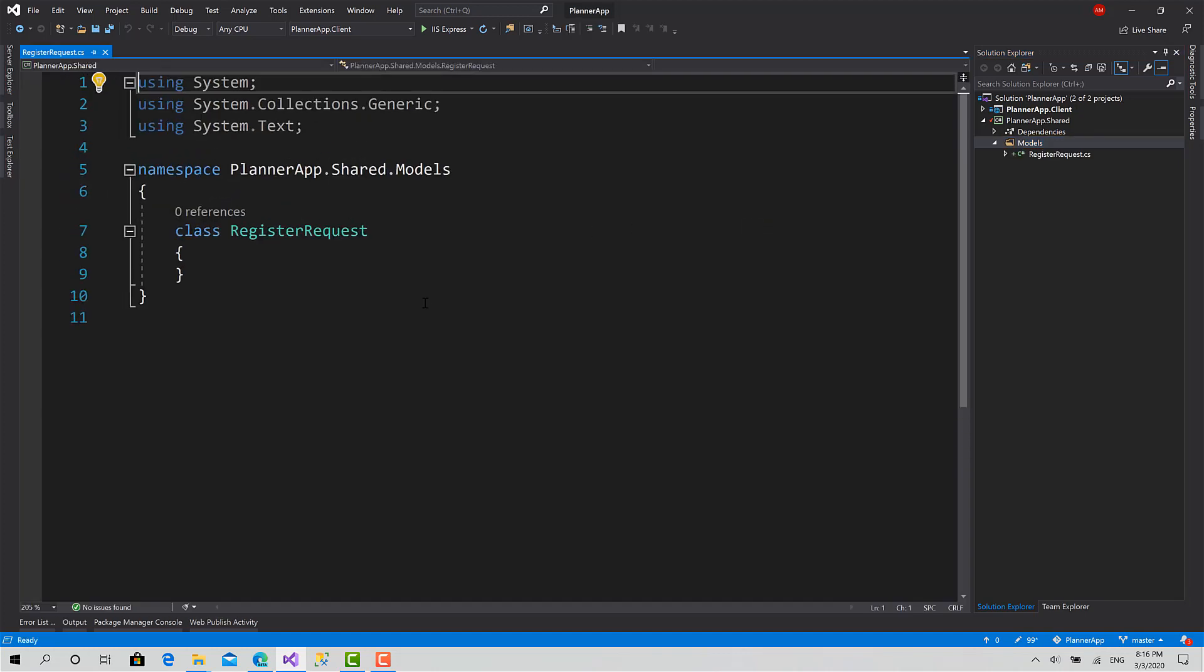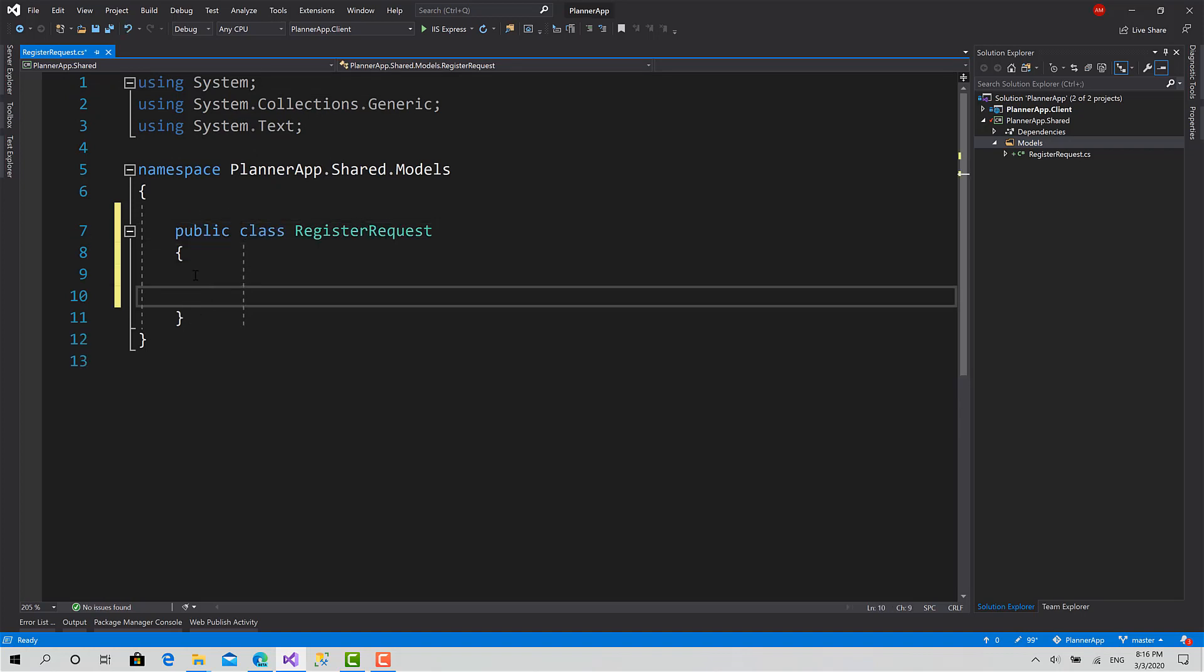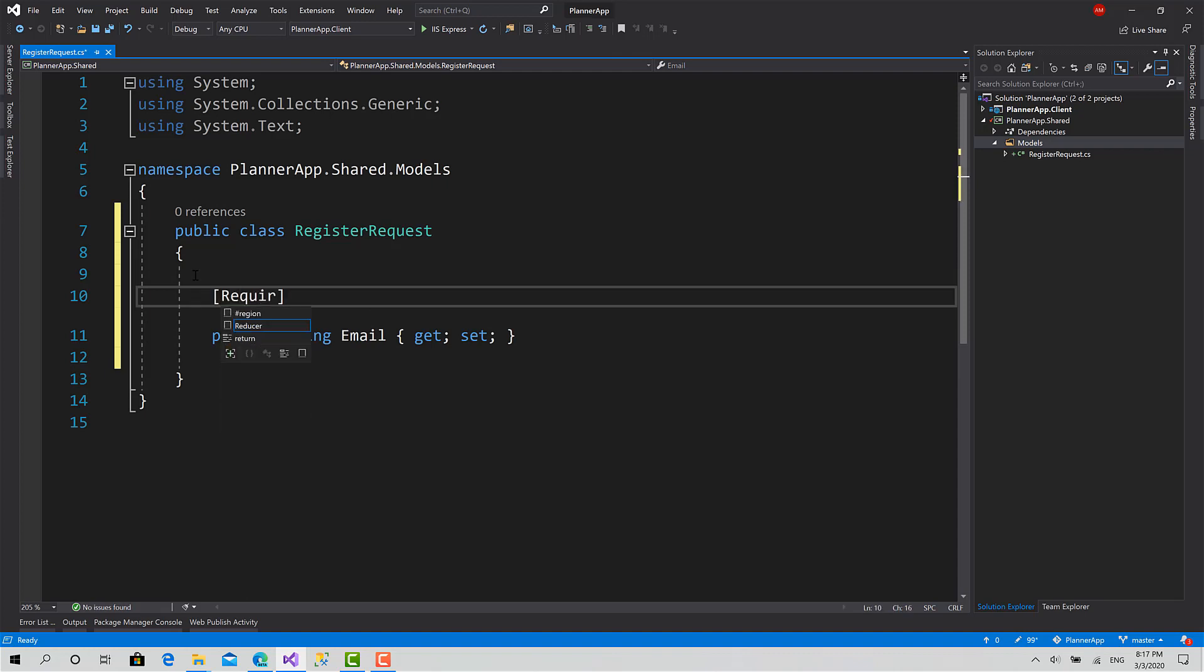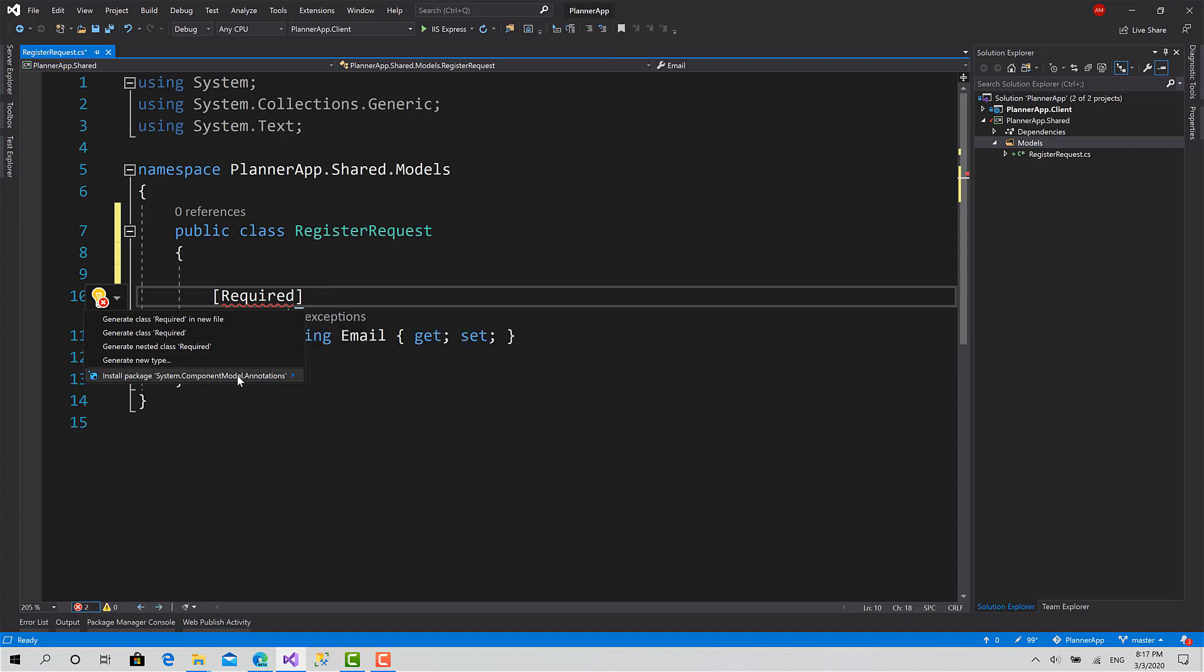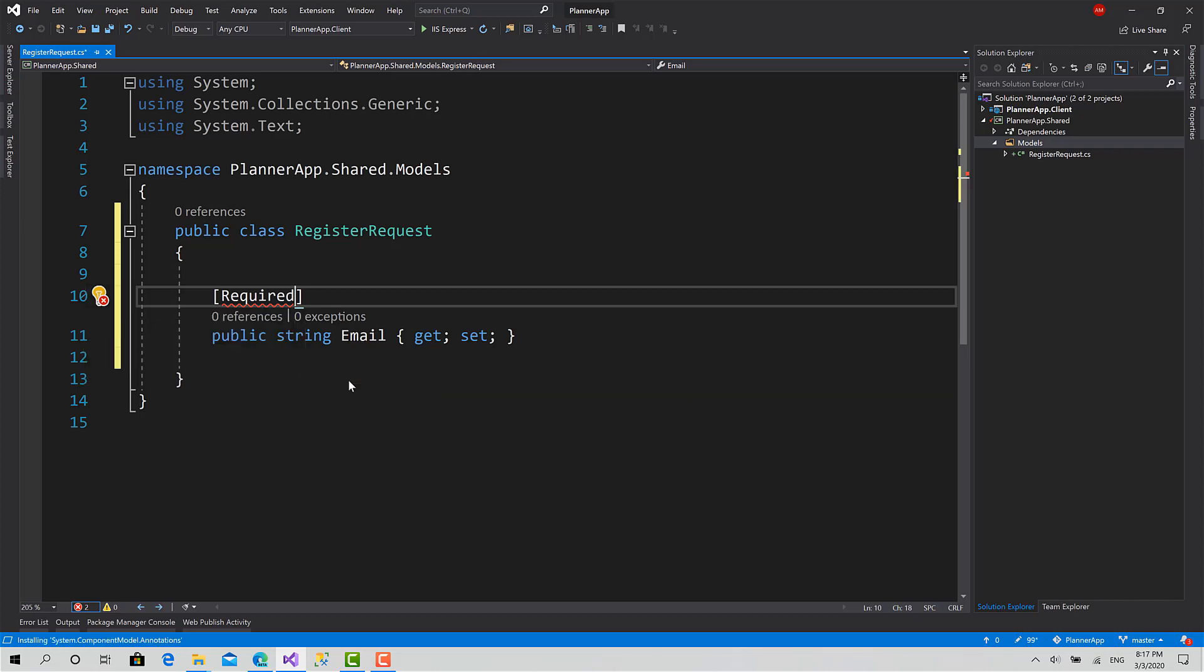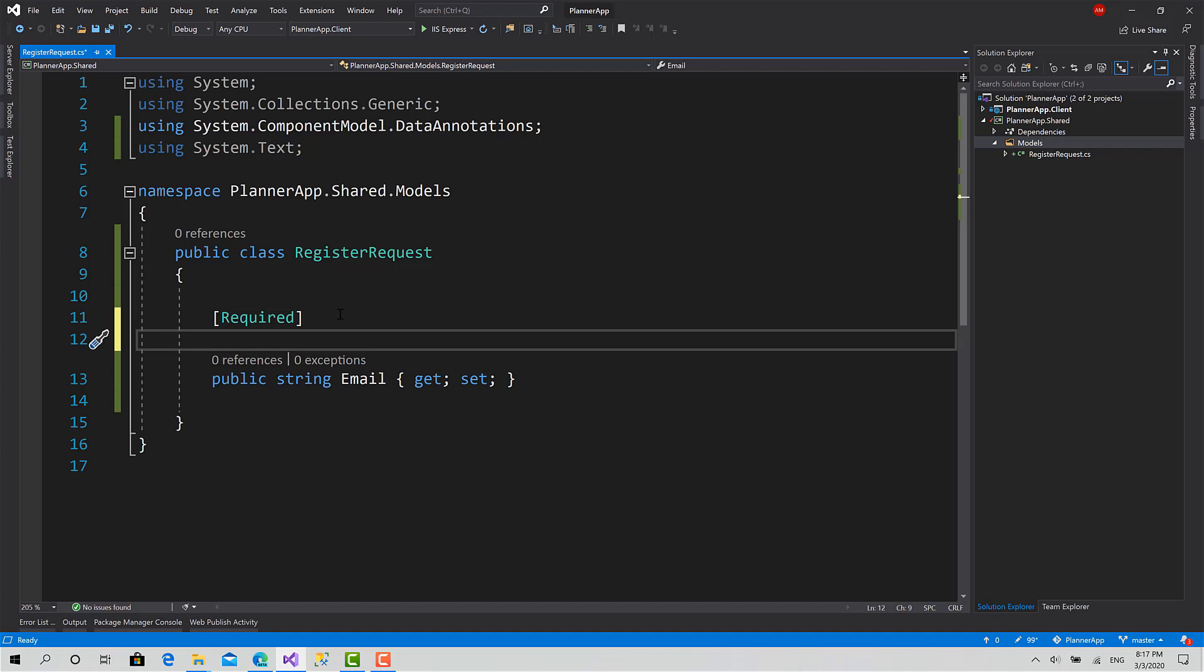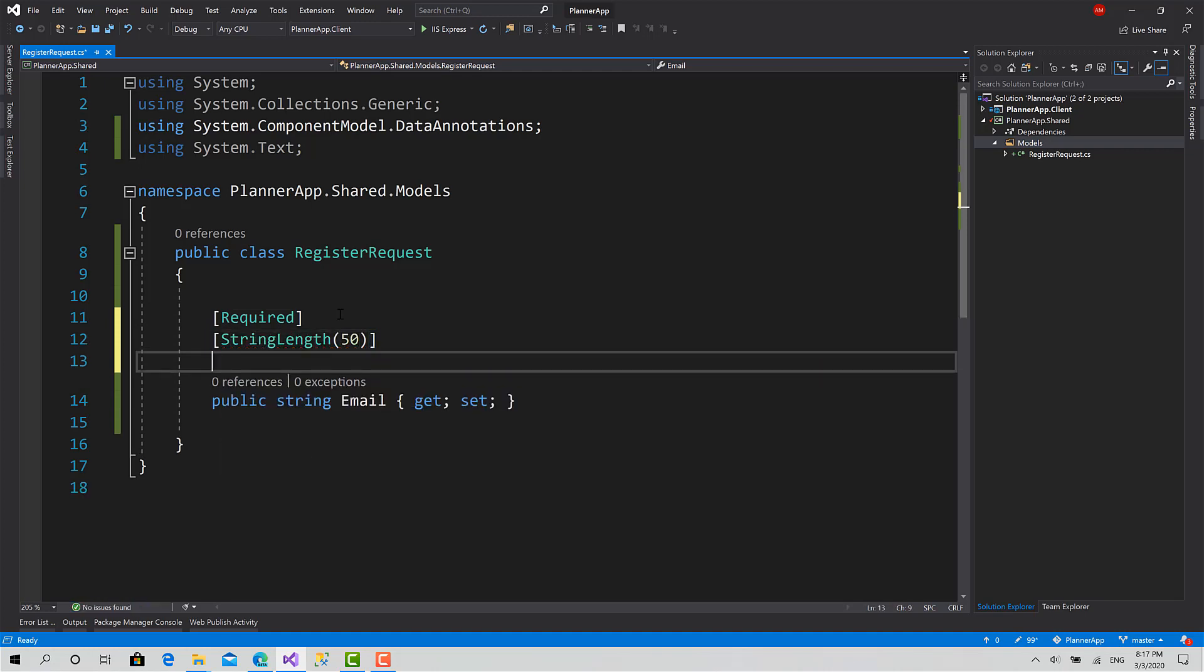I will mark the class as public. Then I will add the required properties depending on what we have seen and the information that we got from Swagger. Public string email get set and set the validation that it's required. Install the package system.componentmodel.annotations. Find and install the latest version. Okay done. Also we have string length 50 and email address validation this way.